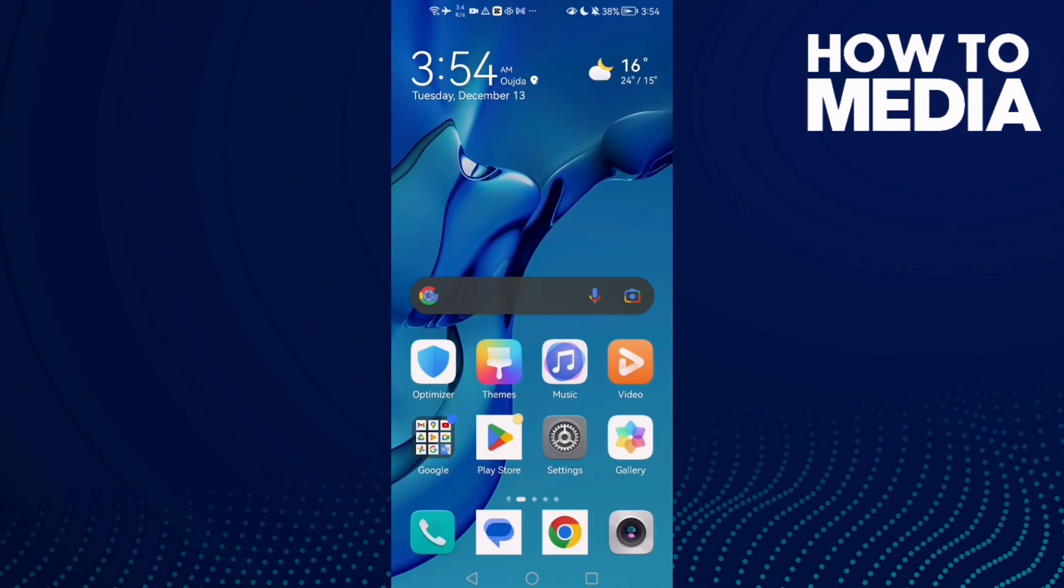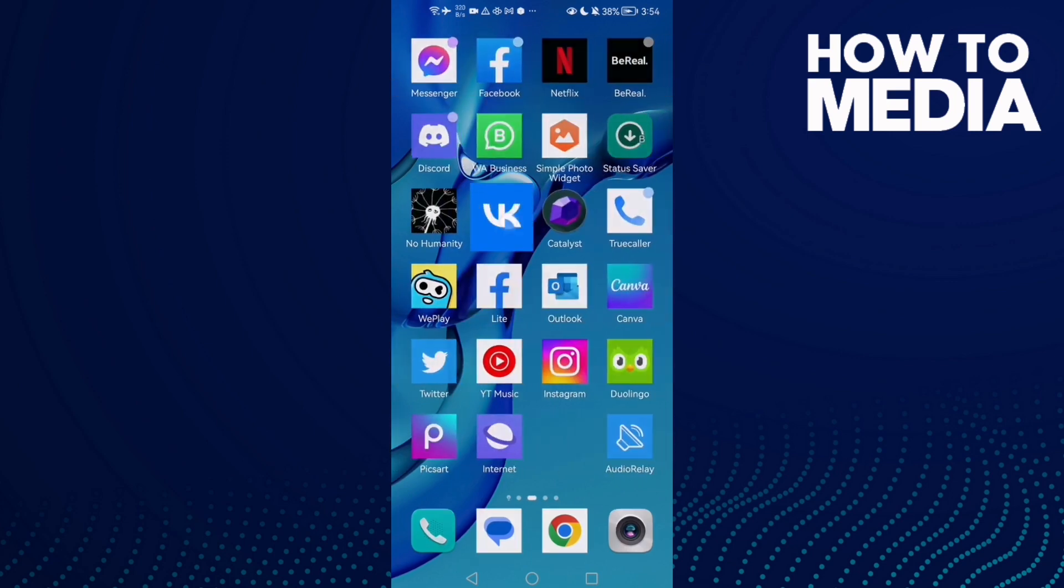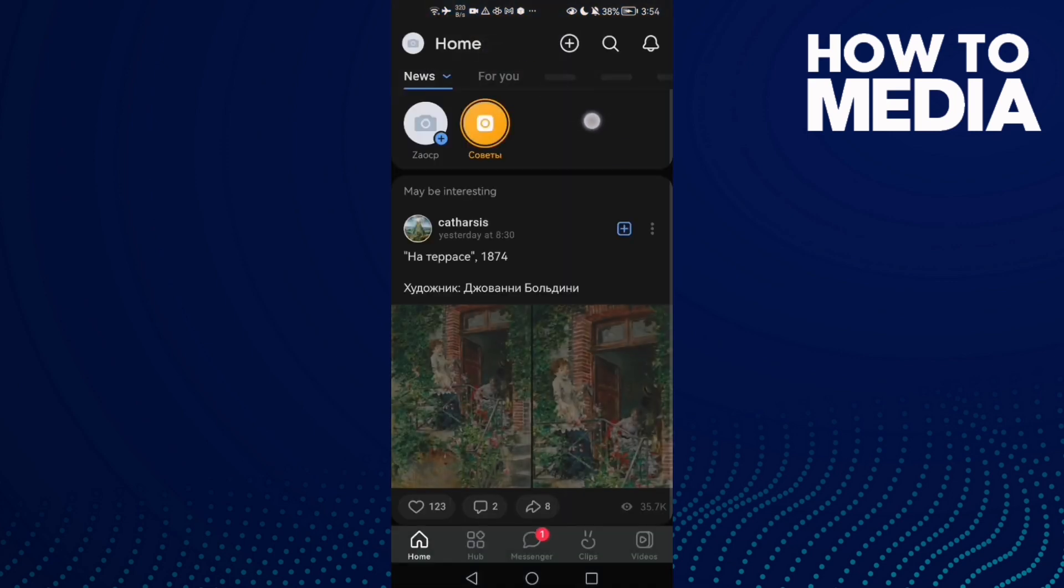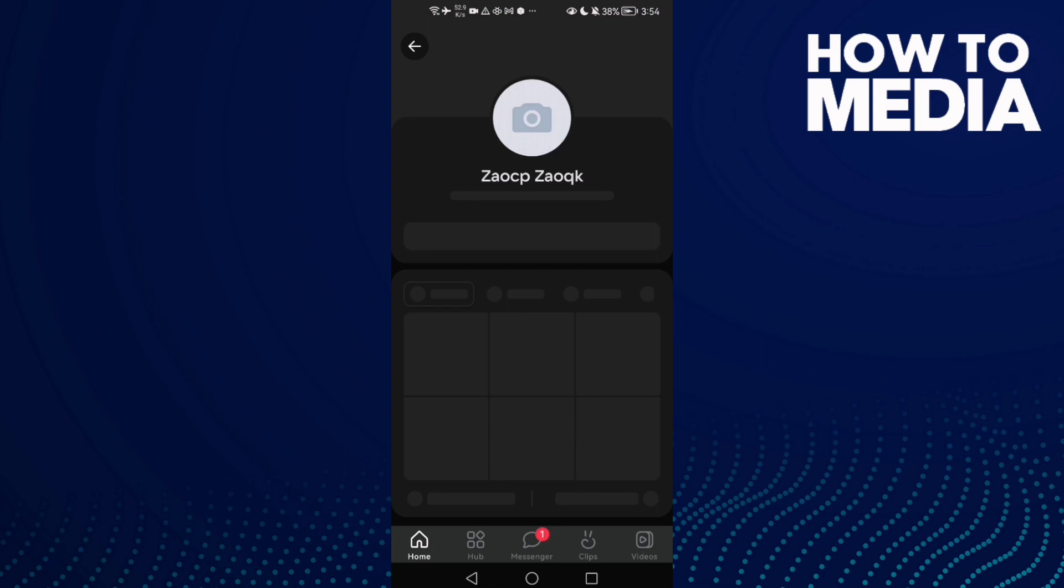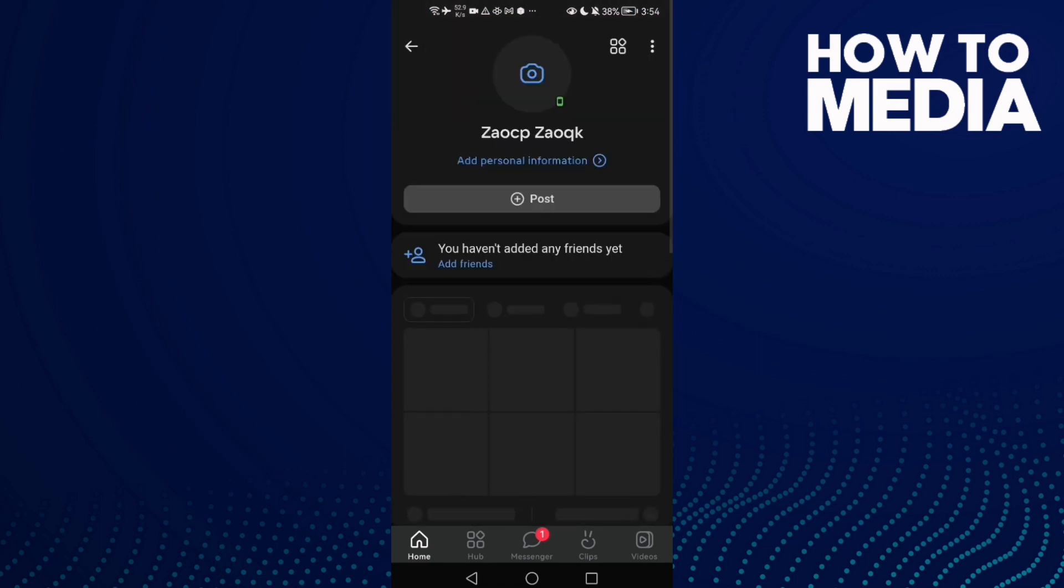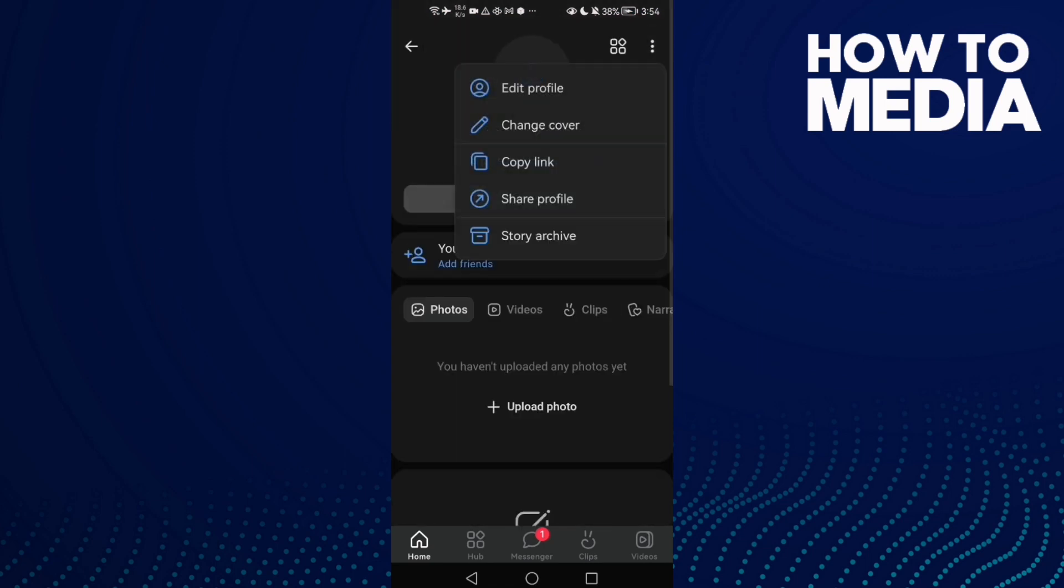How to remove your favorite quotes from your profile on Android or iOS phone. First, open VK and then click on your profile. Click these three points and click Edit Profile.